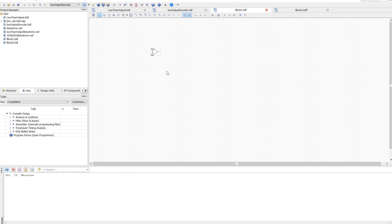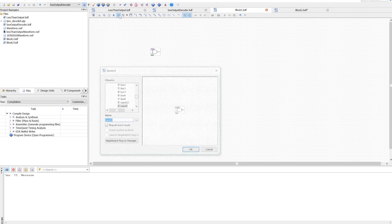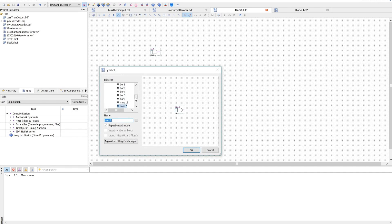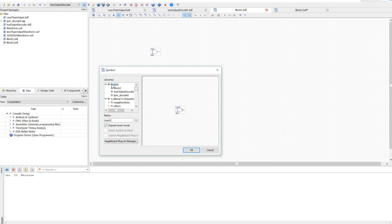I'll go to another file, and there it appears under the project folder in the symbol.